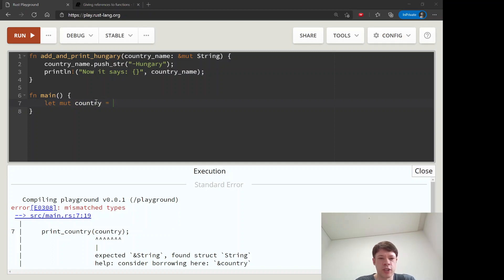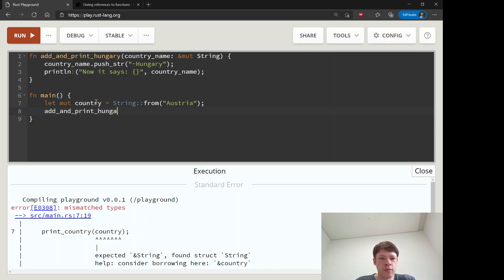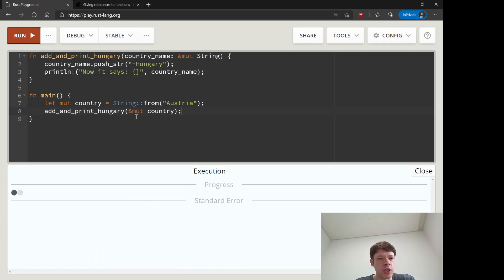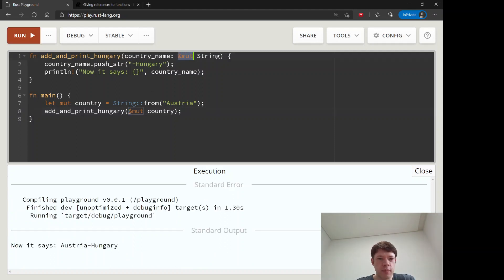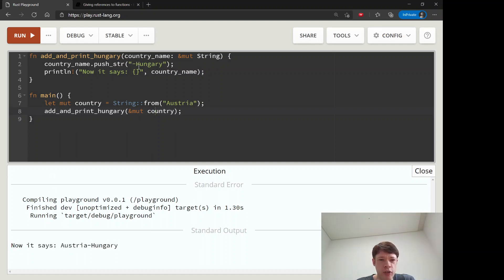And this is of course mutable because we're going to push a string onto it. And string from, and this country is called Austria. And then we're going to do add_and_print_hungry and we give it a mutable country. So you also have to give it a mutable reference. This matches this. And there you go, now it says Austria-Hungary, which is another country.